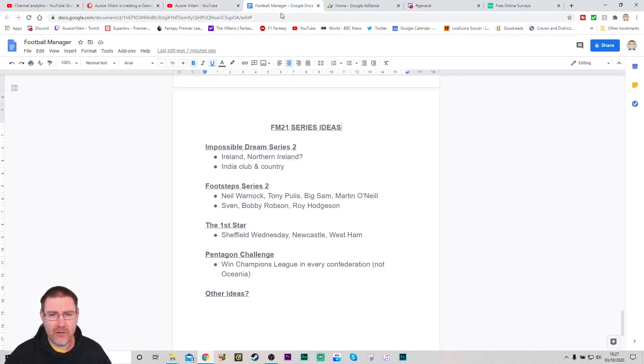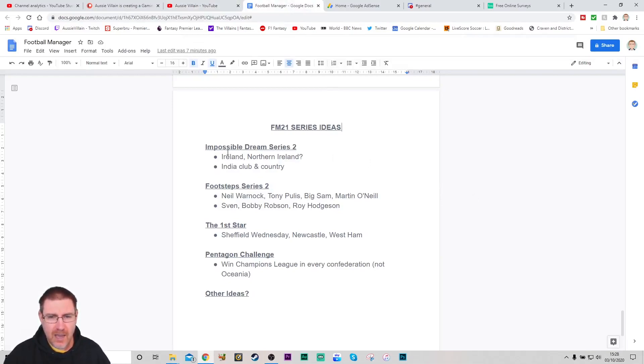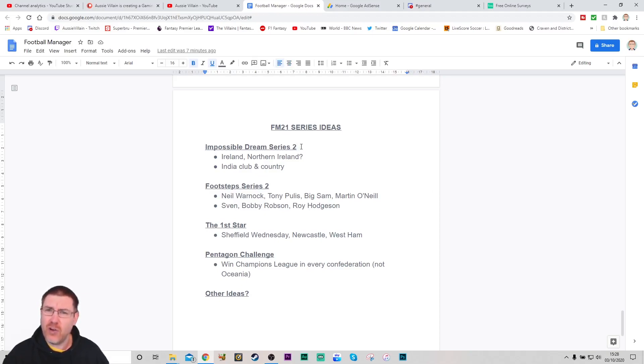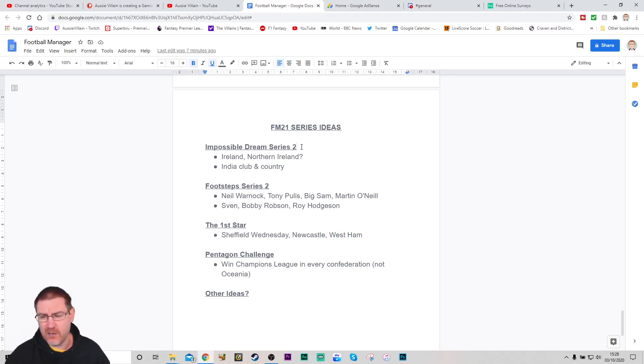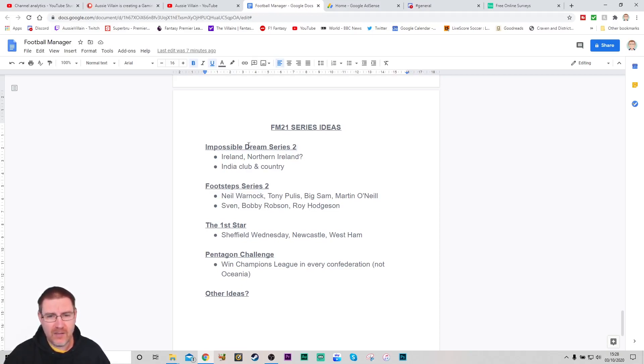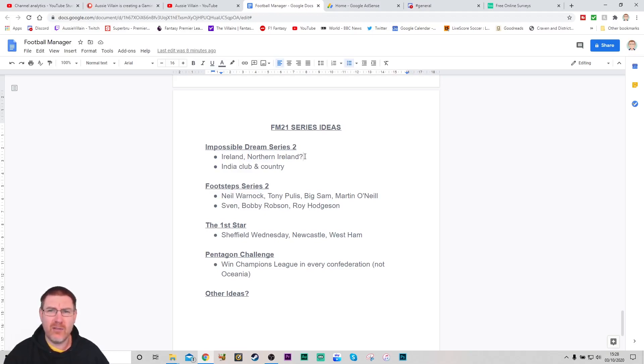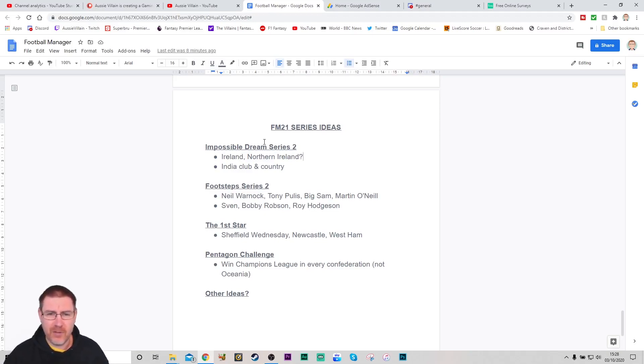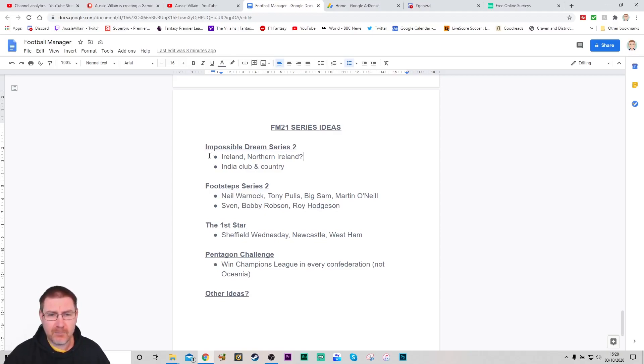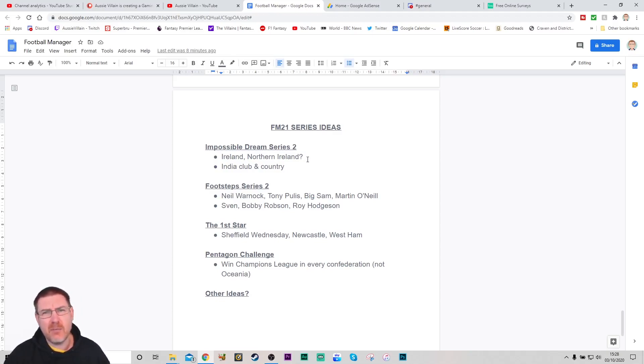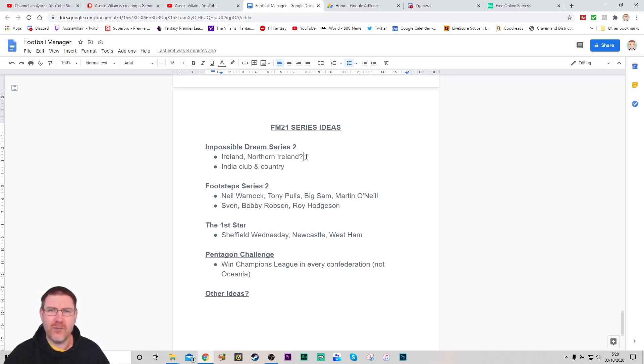That brings us to FM 21 and series ideas that I have. I've really enjoyed the Barletown series, The Impossible Dream, and I think you guys have enjoyed it as well. Certainly the viewership numbers are still relatively stable on that. So I'm wondering, do we do a series two of The Impossible Dream? If we're going to do something similar to the Barletown series, I'm thinking maybe Ireland or Northern Ireland, kind of keep it in the British Isles for now.